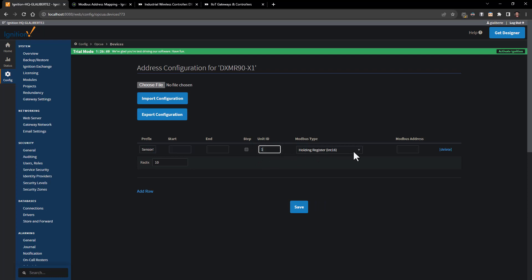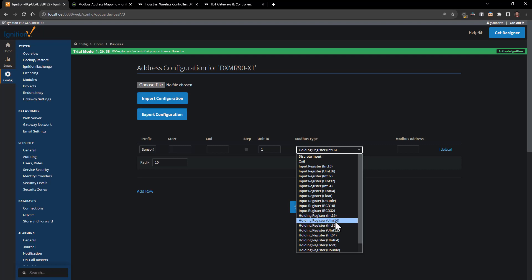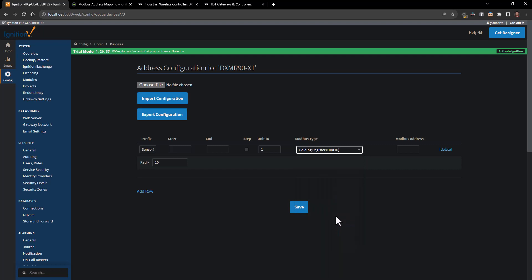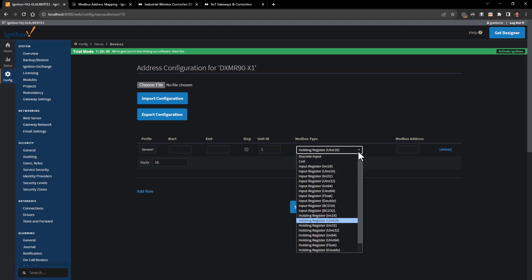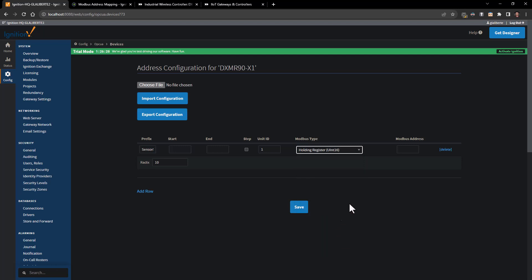For our data coming in, typically most of our stuff is going to be an unsigned integer. If you do have a signed device or you have some signed information, you can pick just standard integer. You saw there's a number of choices - for the most part our system is either going to be unsigned 16, signed 16, or float. We do have some floating registers.